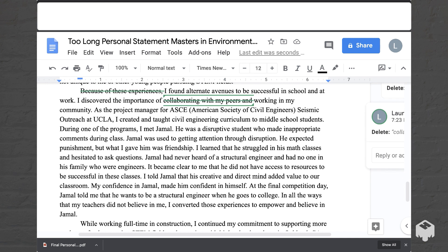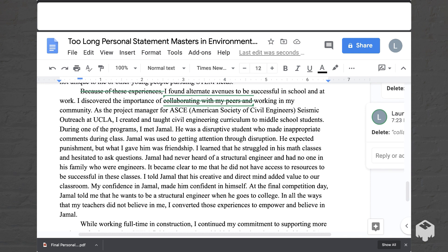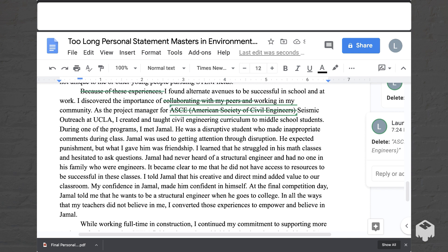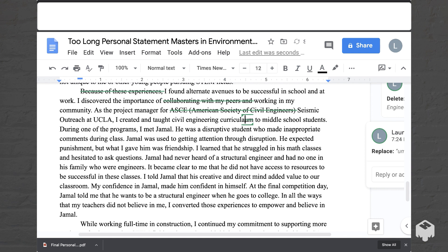'As the project manager for ASCE, American Society of Civil Engineers Seismic Outreach at UCLA, I created and taught civil engineering curriculum to middle school students.' If the title isn't going to be really recognized or relevant, you can delete the long title and instead just tell the person what it was — like a club on seismic outreach. So I might just say 'seismic outreach at UCLA' and there'll be more description in the resume. Also, 'curriculum' — the plural is actually 'curricula.'